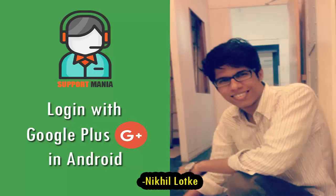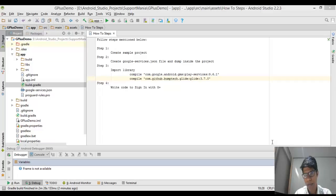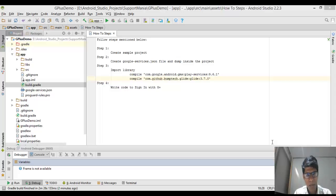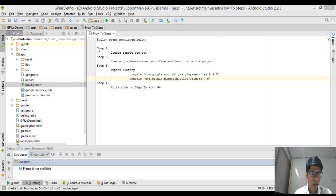Hey guys, I'm Nikhil Lotke and you're watching Support Minia. Today I'm going to explain how you are going to sign in with Google Plus. There are some simple steps you need to follow to get this done quickly, so let me explain step by step.